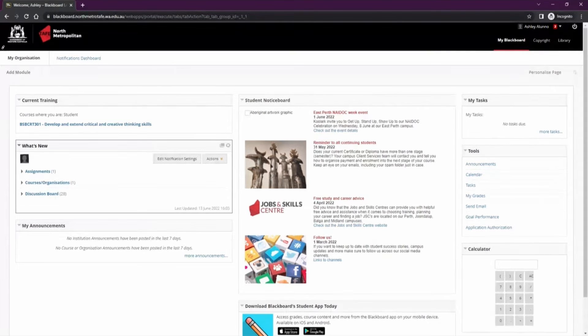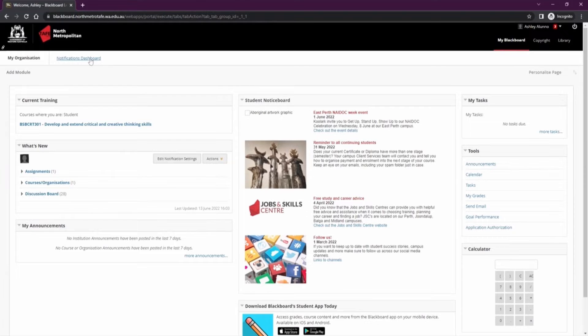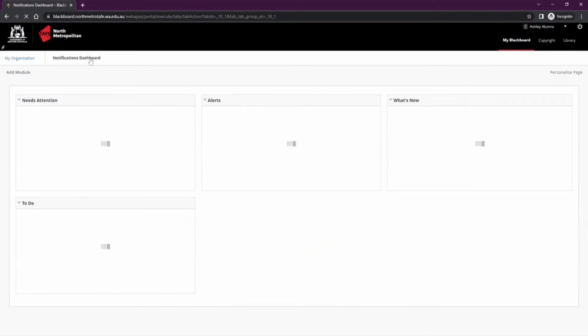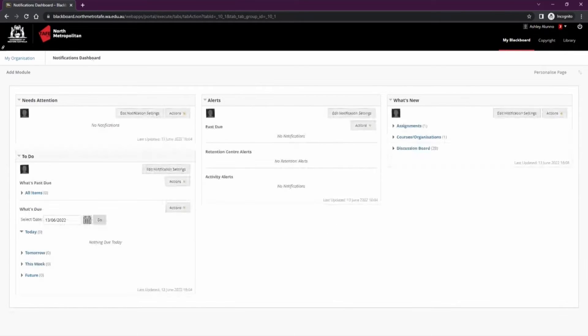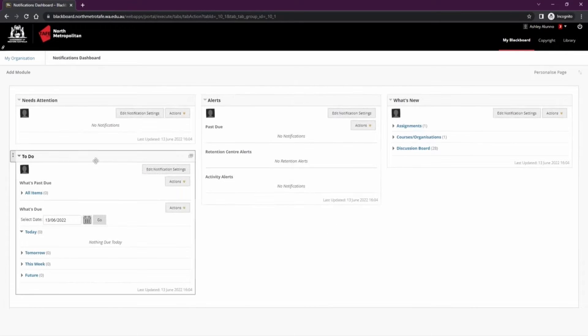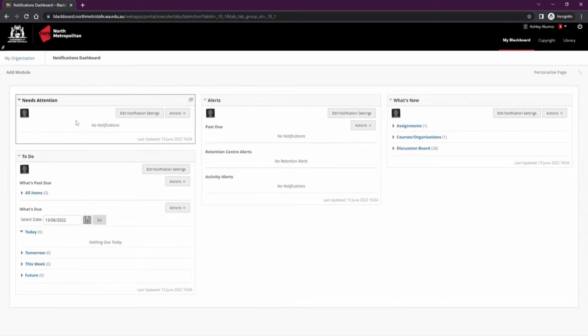You can also find this module in the notification dashboard in the top left. Here you'll also find any alerts, to-dos, or anything that needs attention as well so it's important to check here from time to time.